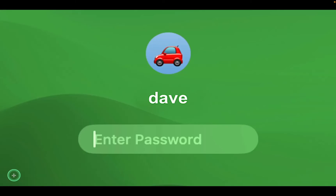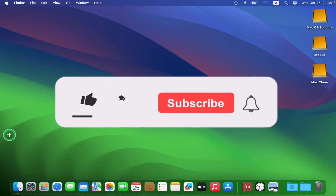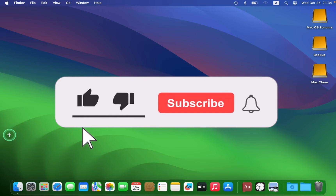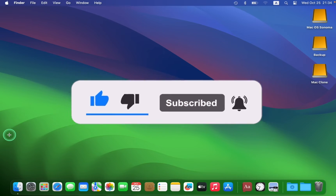If automatic login is enabled, you won't see the login screen, so you won't need to enter your username and password. Instead, you will immediately see your Mac desktop. However, this may not be the best option considering security and privacy.